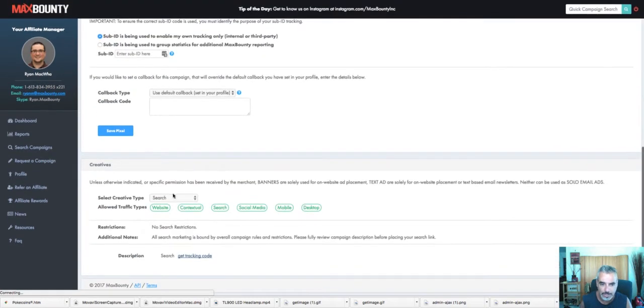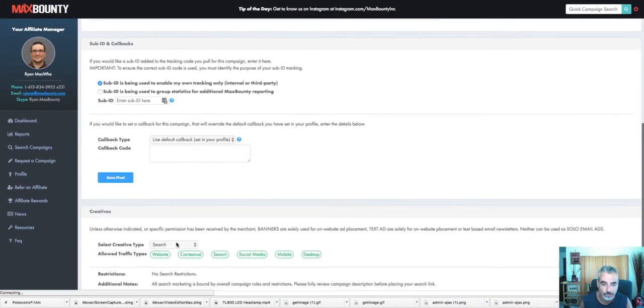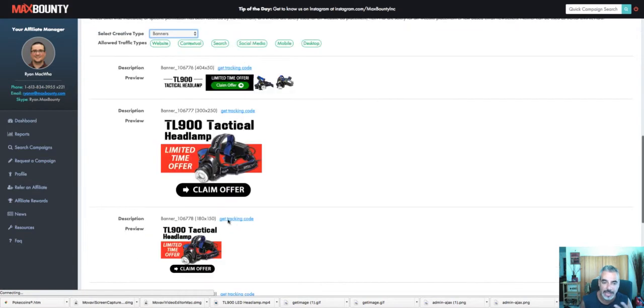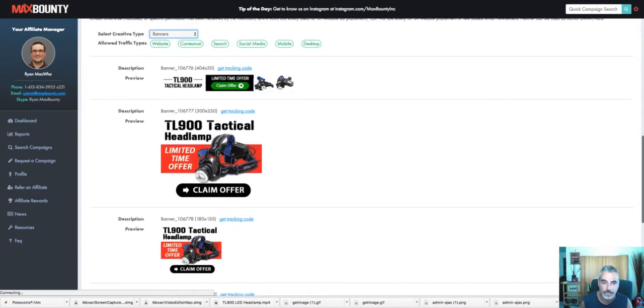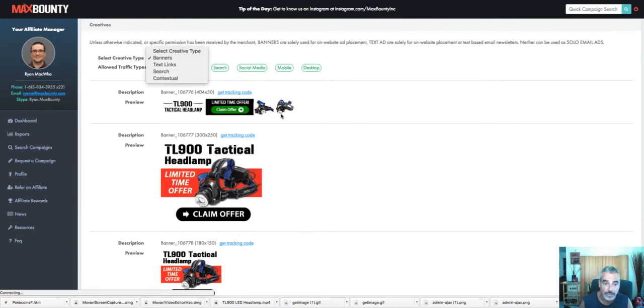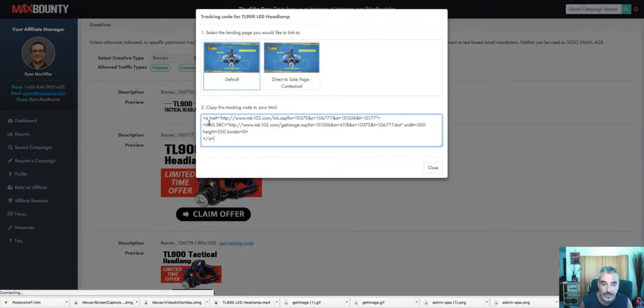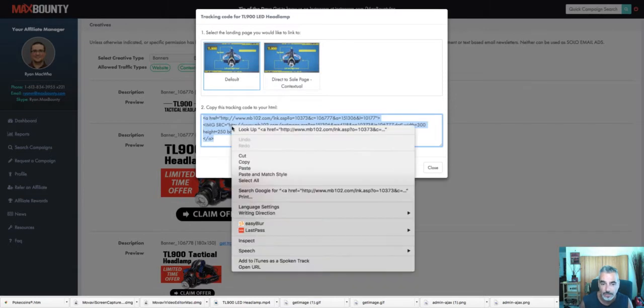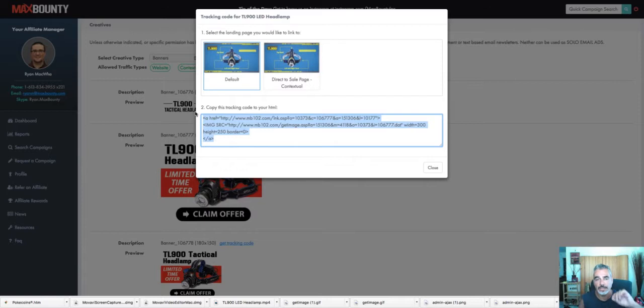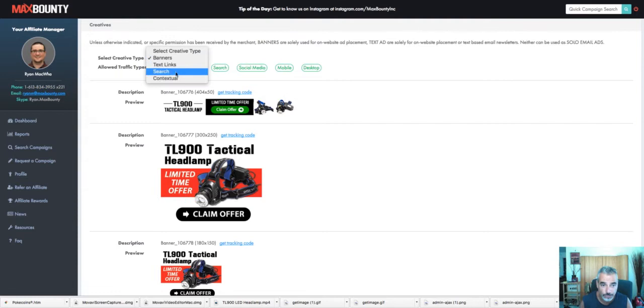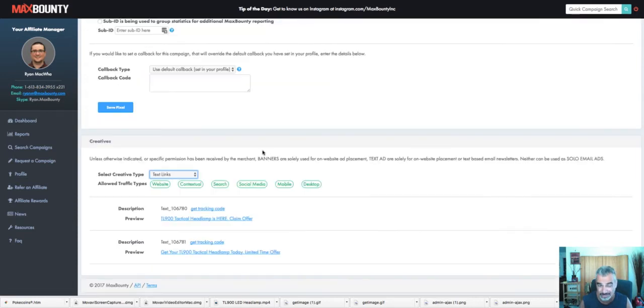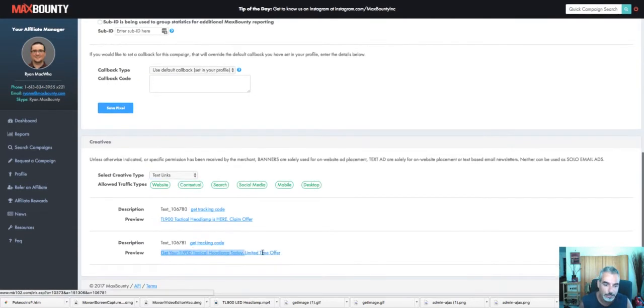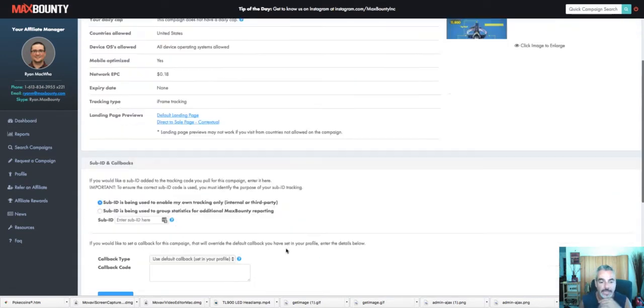And basically you have an option of promoting it through website, contextual, search, social media, mobile, and desktop. Now we're going to do social media and a little bit of search. So let me just proceed to showing you how you get your link. This is going to be your specific link that you're going to be using.